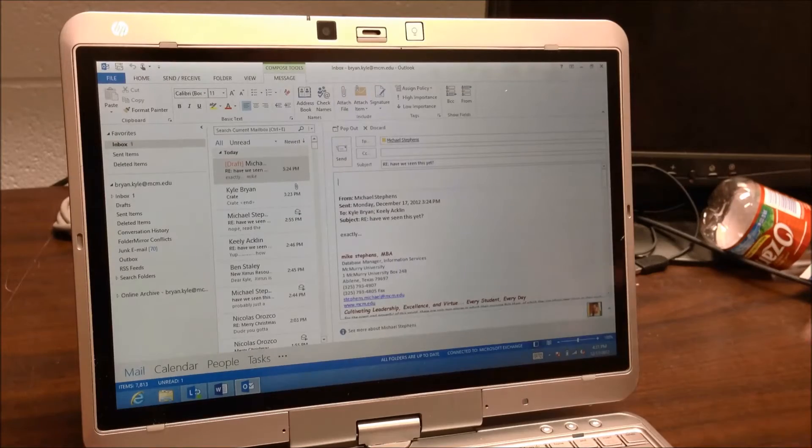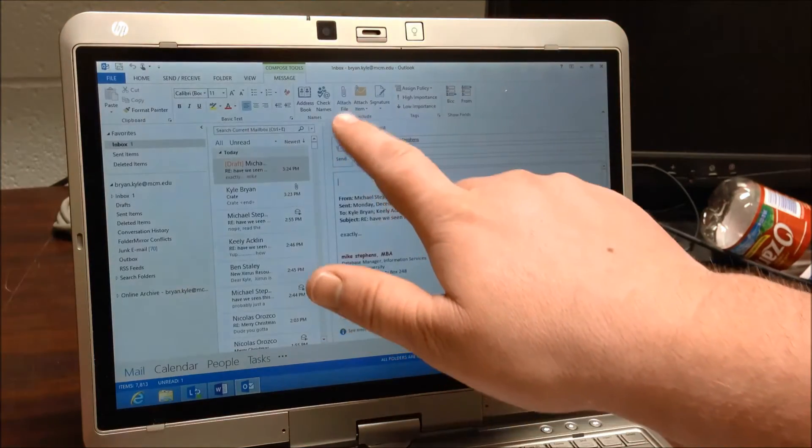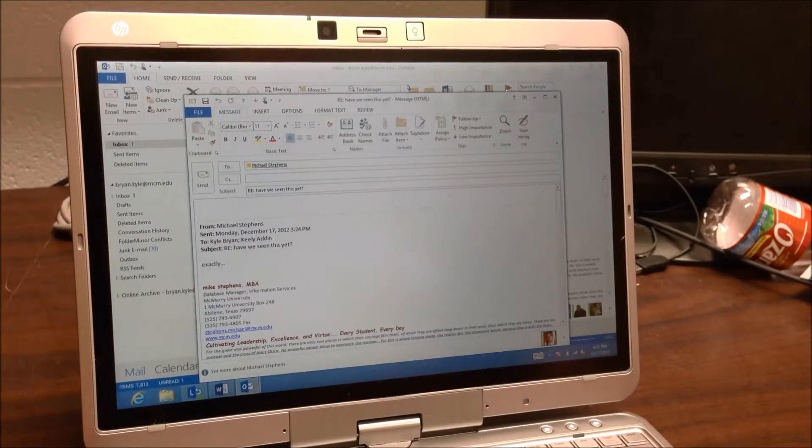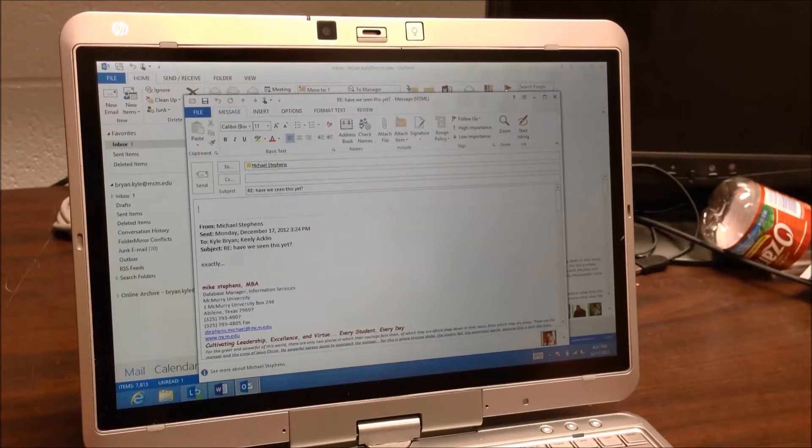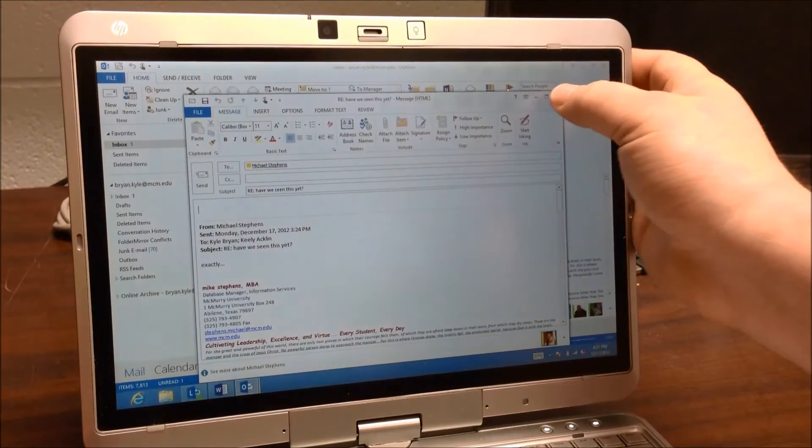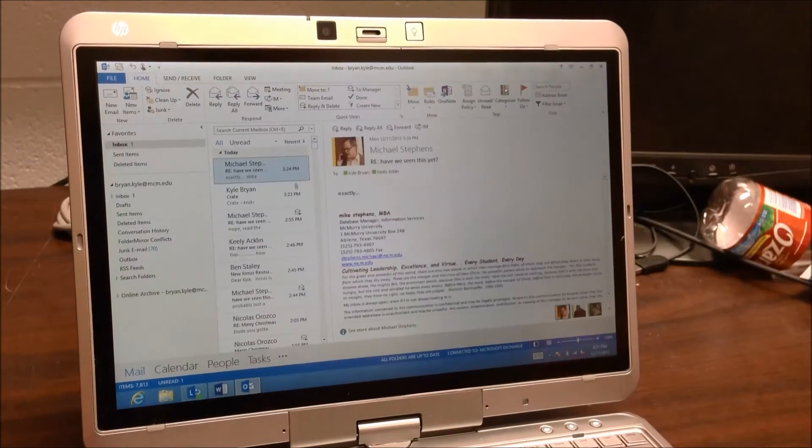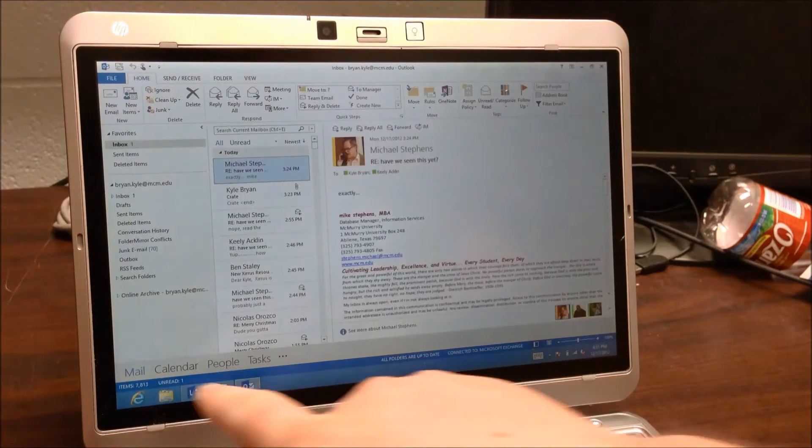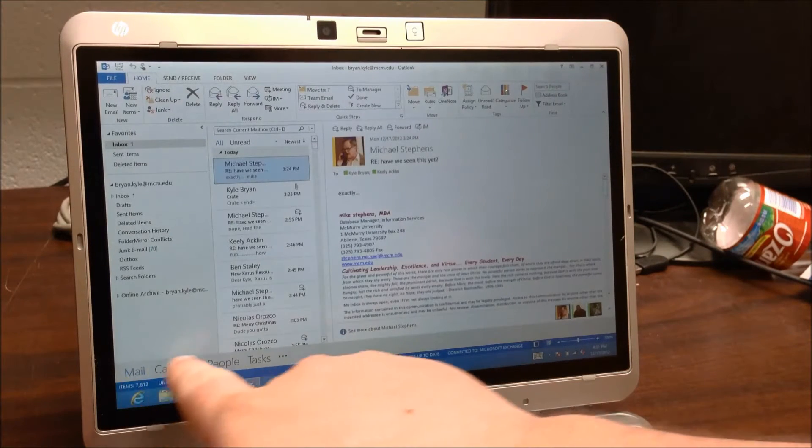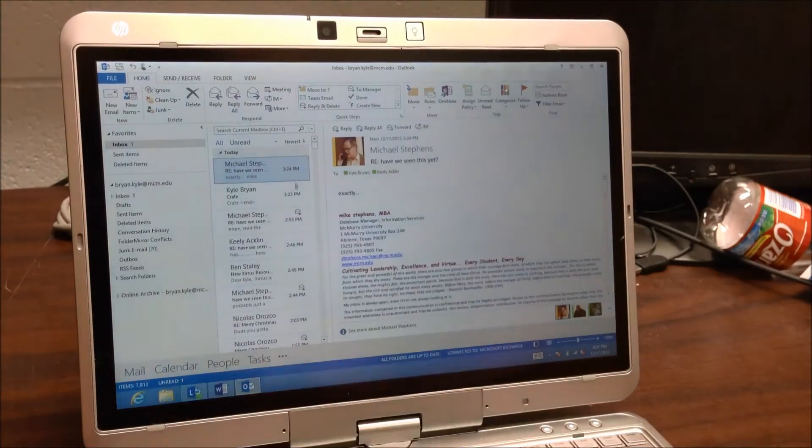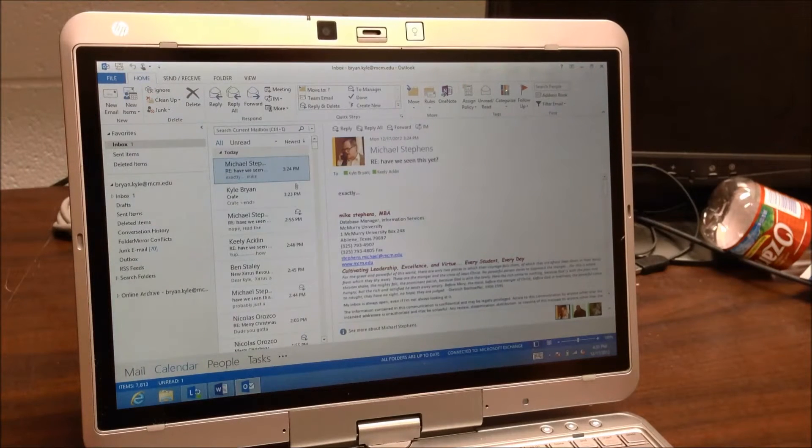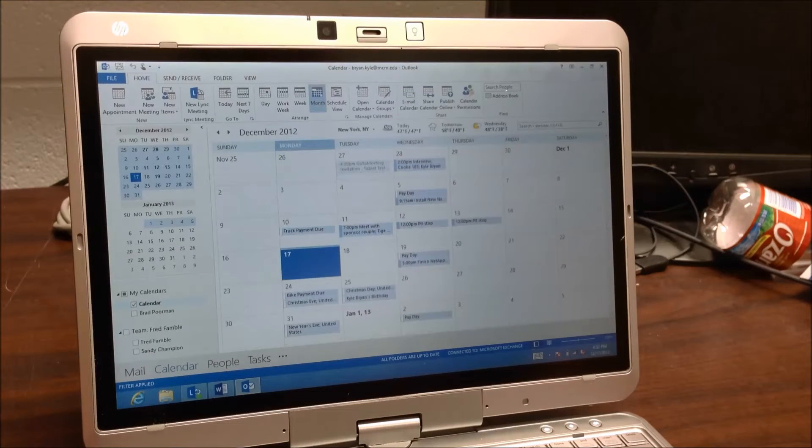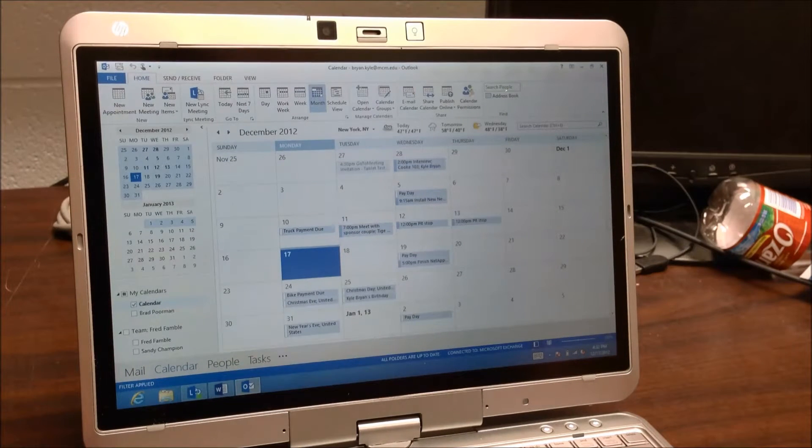I can actually click the pop out button here and it will bring it back out for typing a reply. Basically, a few other things that they changed here was if you want to open your calendar, it's down here at the bottom. And you can see here there's a few things I've got on my calendar.